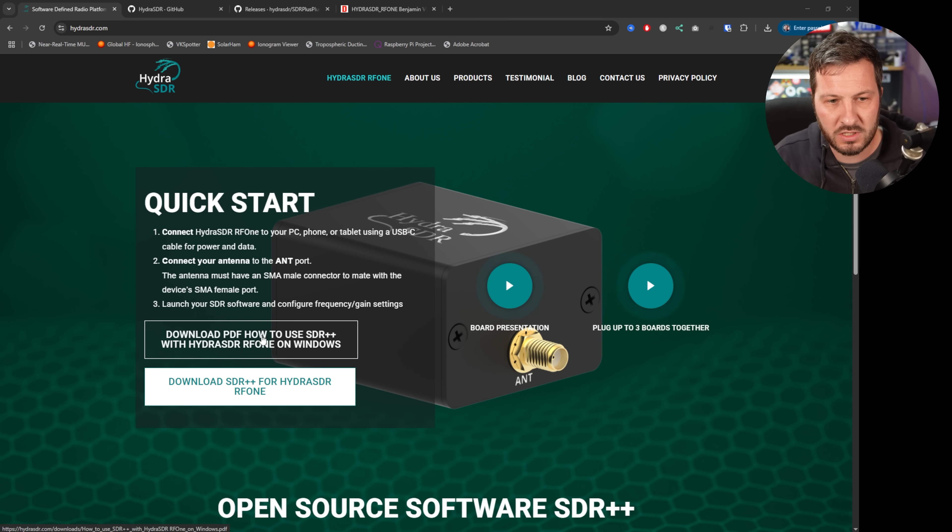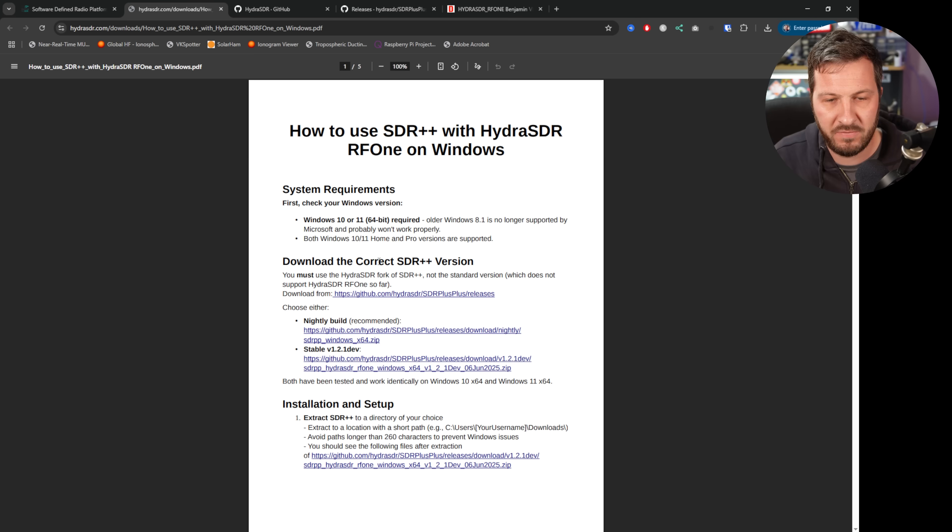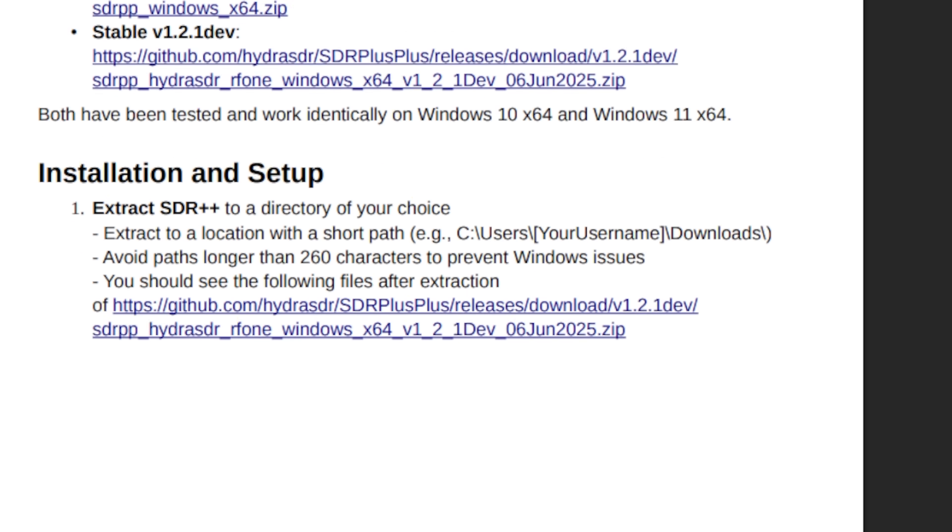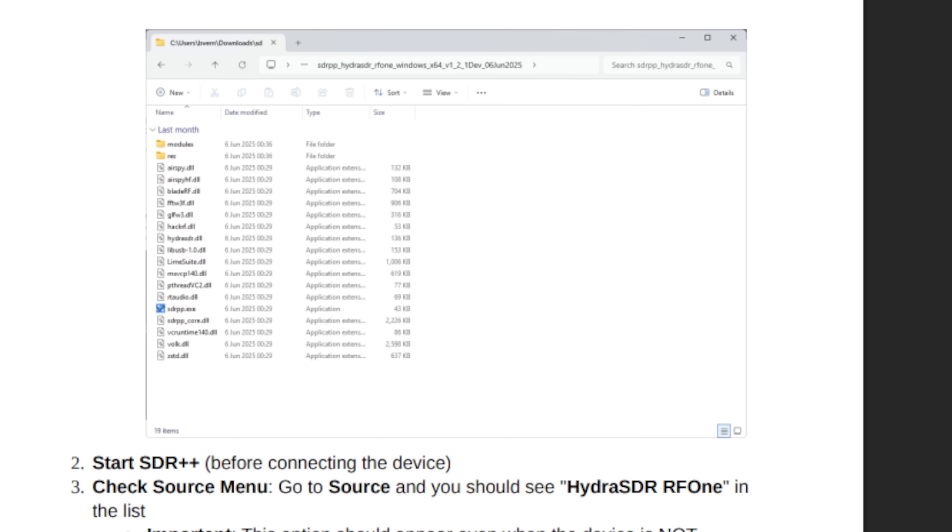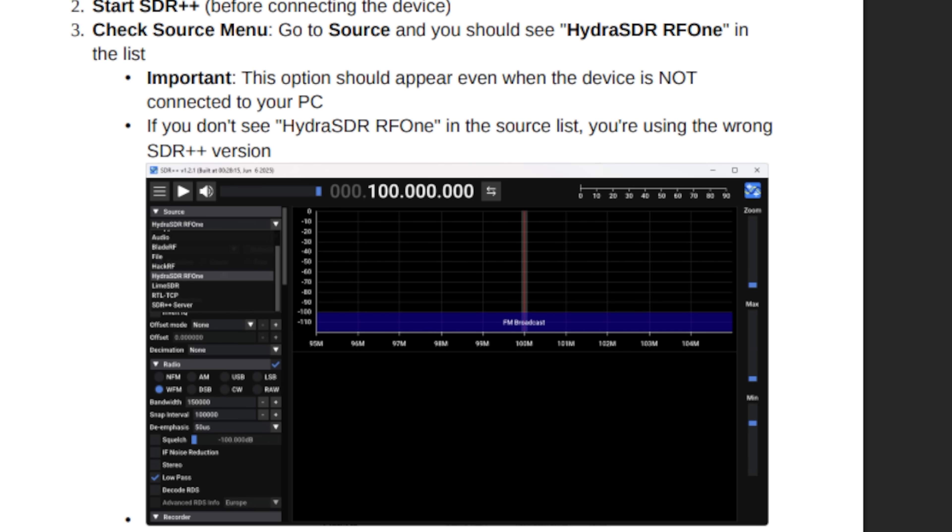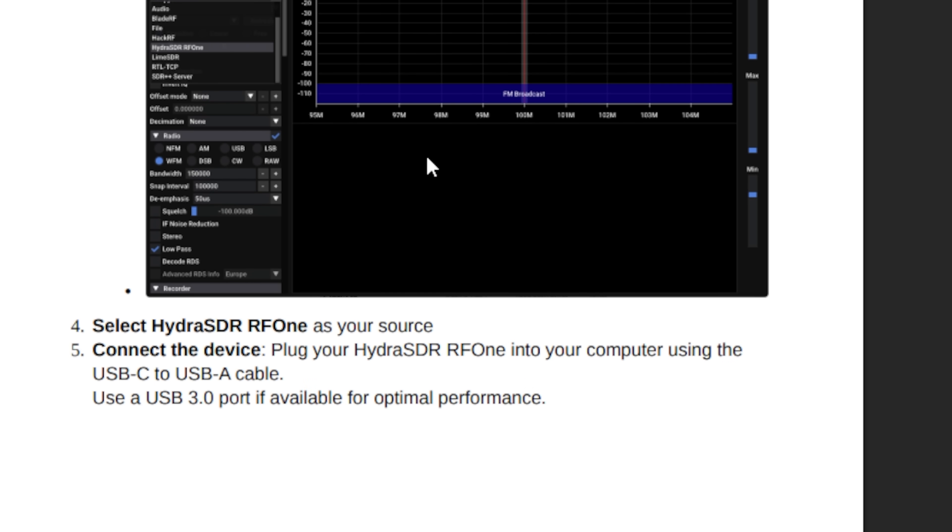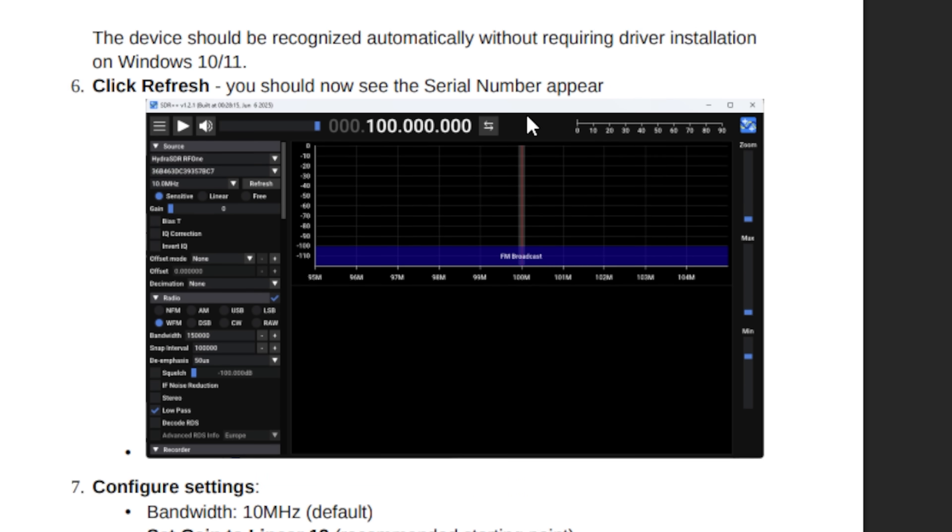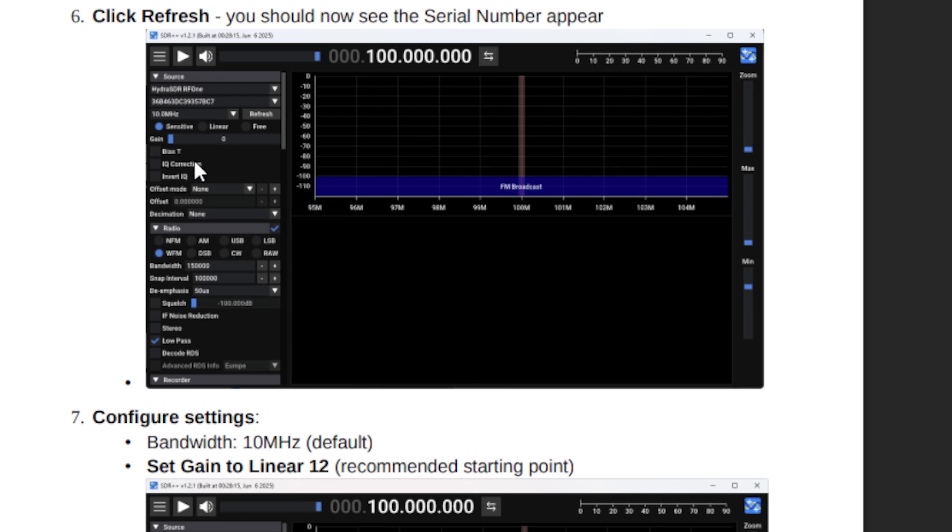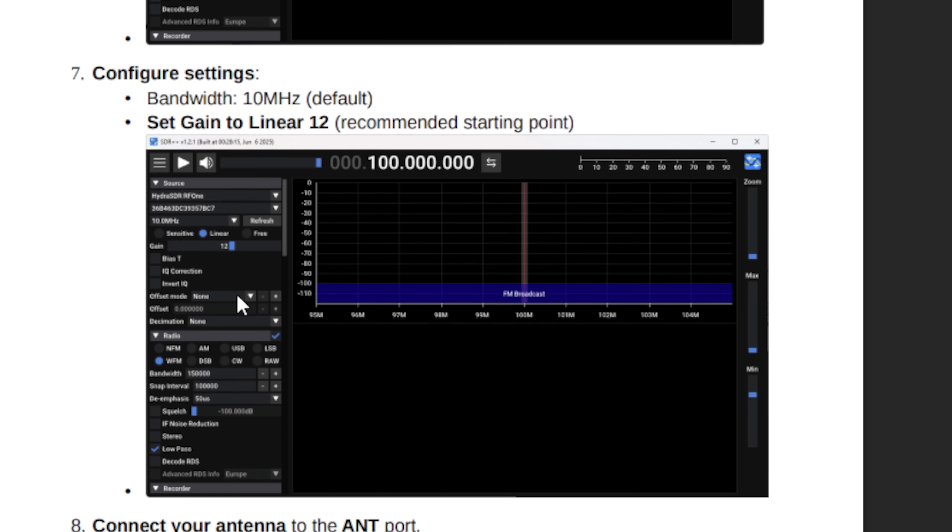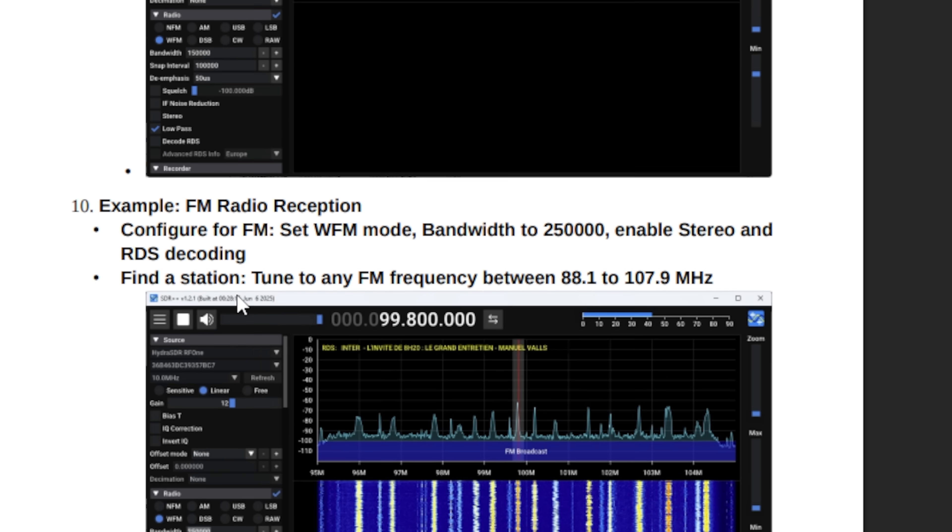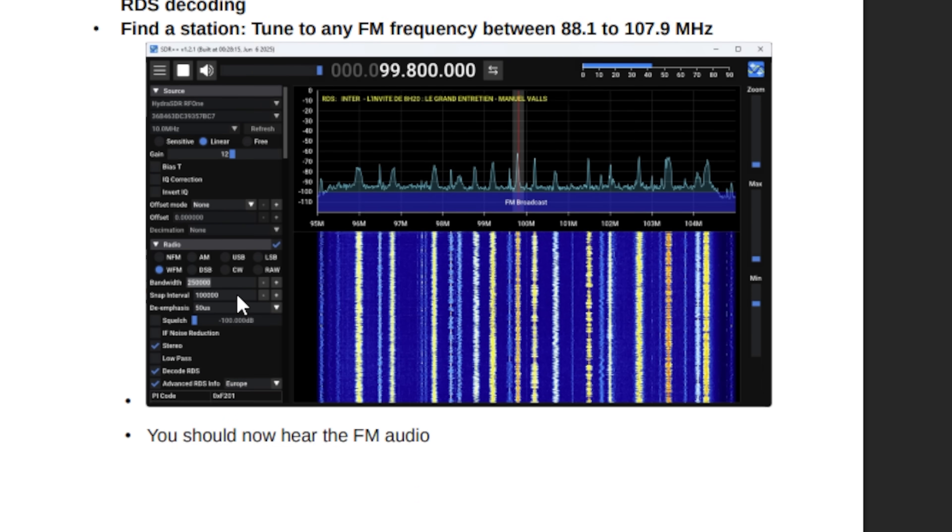Now there is also on the quick start guide here a very helpful PDF which you can go through here and read about how to run the software. I found it very intuitive to run SDR++. There was a lot of settings here on the left-hand side that you can play around with for your own individual situation to see what you can receive.